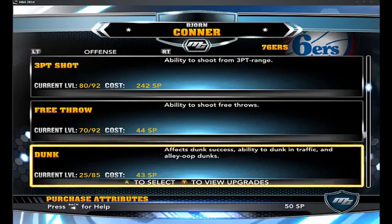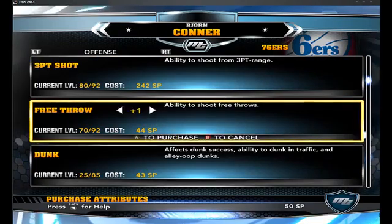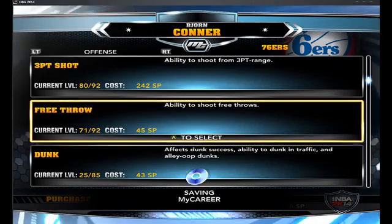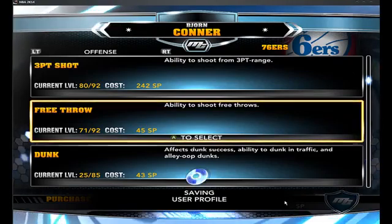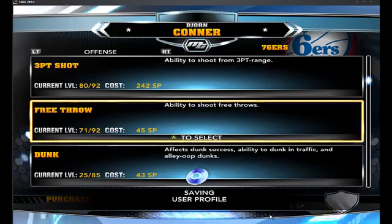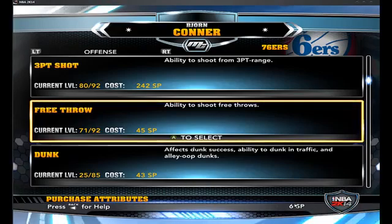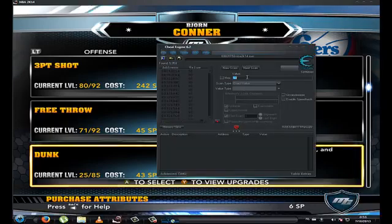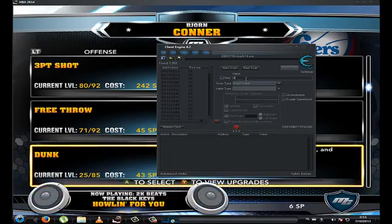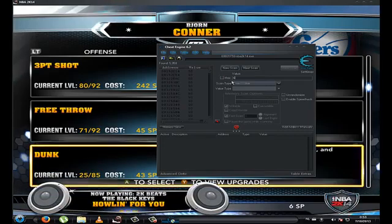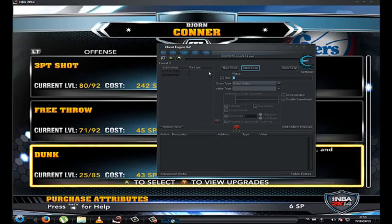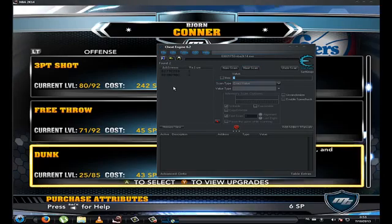Then go back to your game and put one point into something. You'll see your SP goes down — I'm going to have 6 SP left after spending some. Then put that second value — 6 — into the value box and click Next Scan. Now you only have 2 results, which is a lot easier to work with.